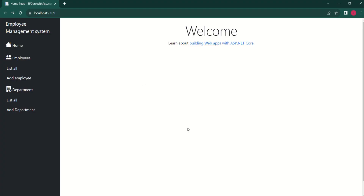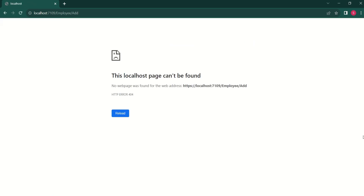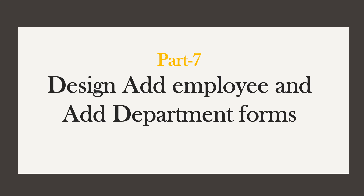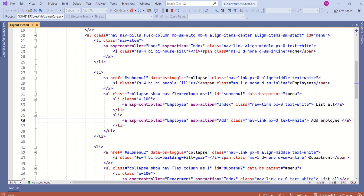This is our application. We have created this side navigation menu and we are using Bootstrap icons. If I click on Add Employee, we get an error because there is no controller to handle this request. In this session, we are going to design the Add Employee and Add Department forms.